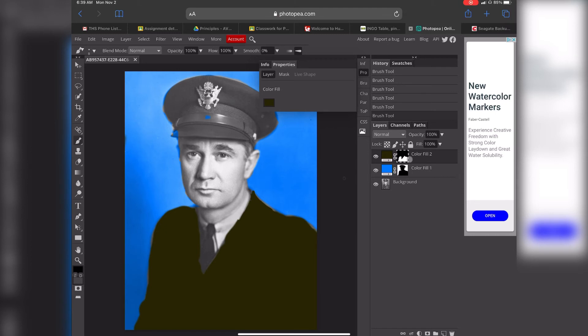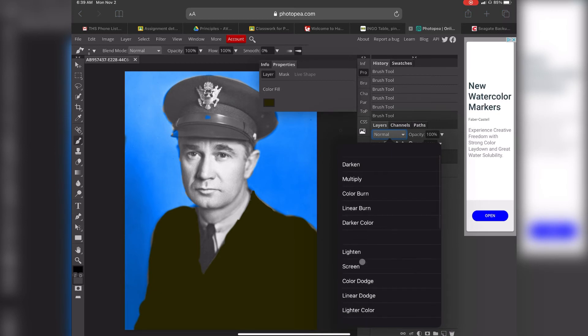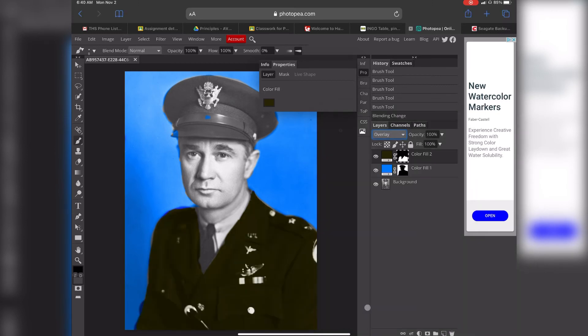When we're done, we're going to do the exact same thing. Of course you'd want to color his hat also, but for the sake of time, we're going to come back and change it to overlay again. And we're getting there.